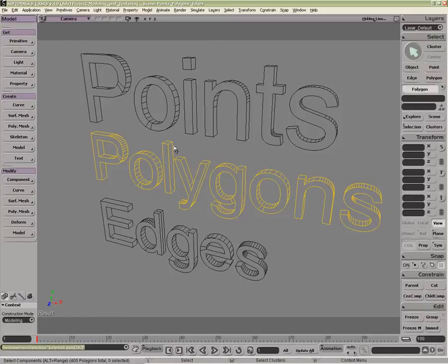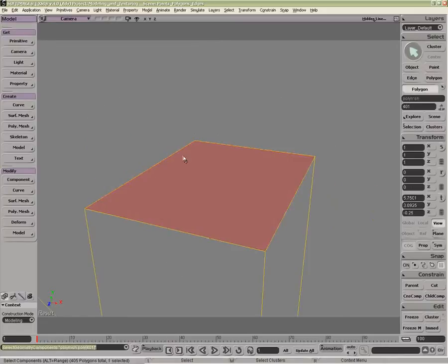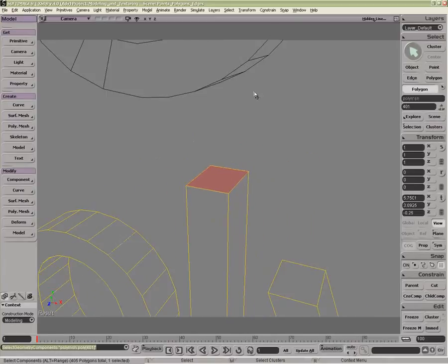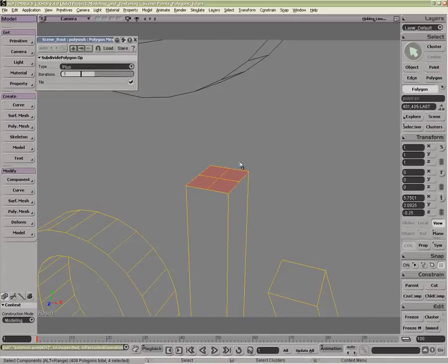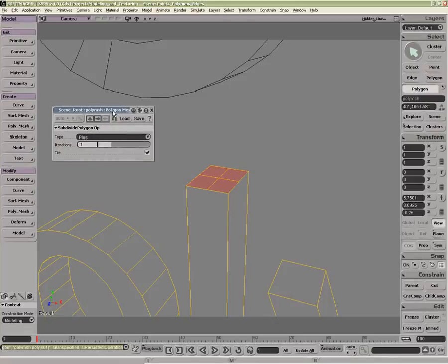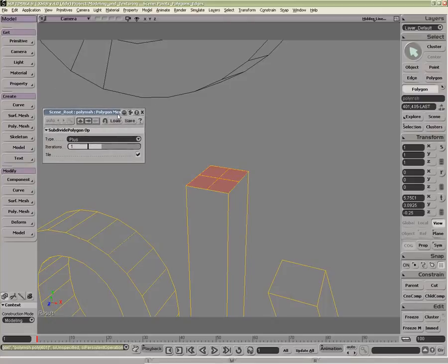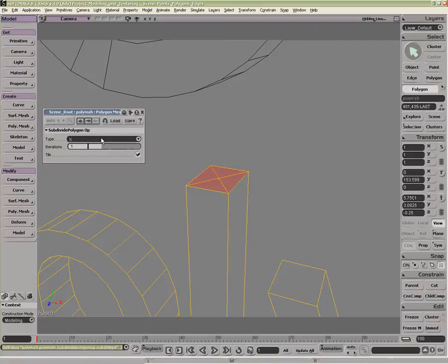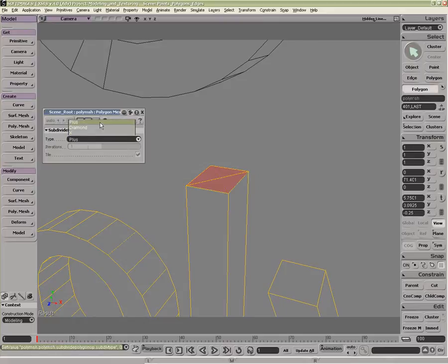If we were to do something like go back to the top of this again, if I were to use the Shift D for subdivide, we get actually a different effect because it's not an edge, it's a polygon. And we get this plus. We also have a diamond, an X and just triangles like so.